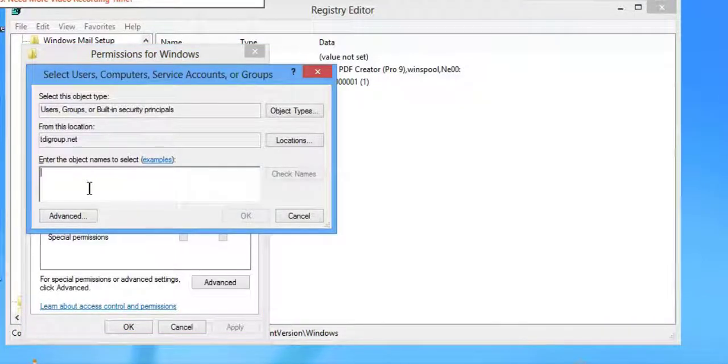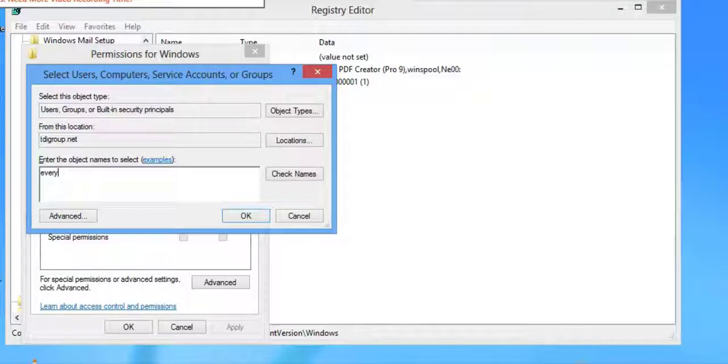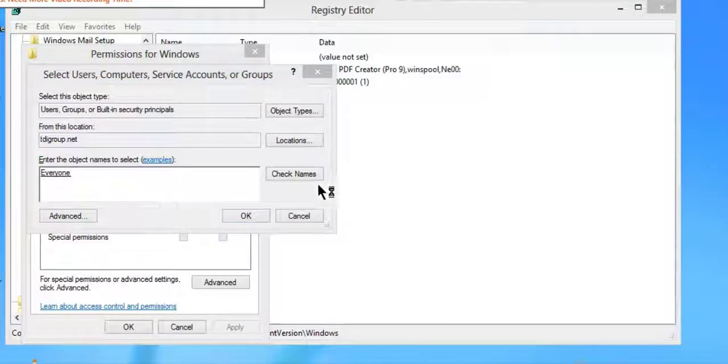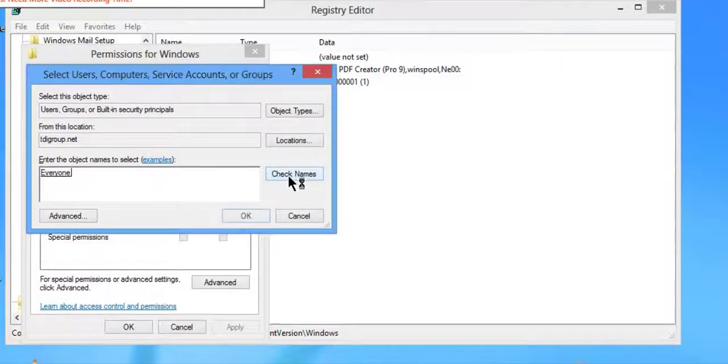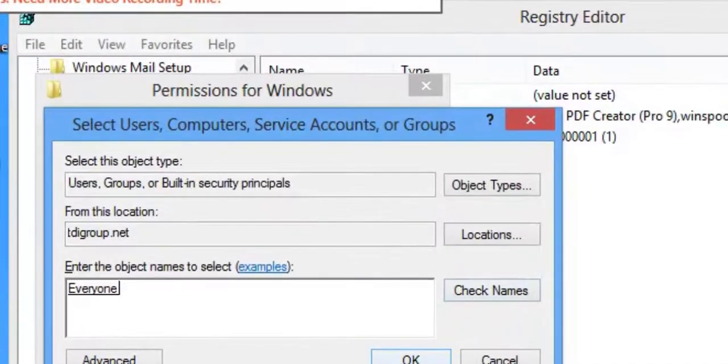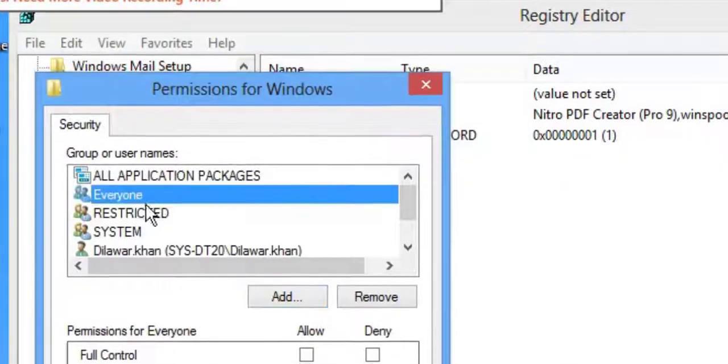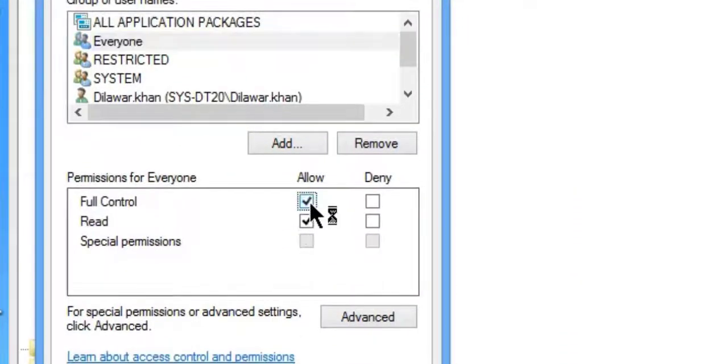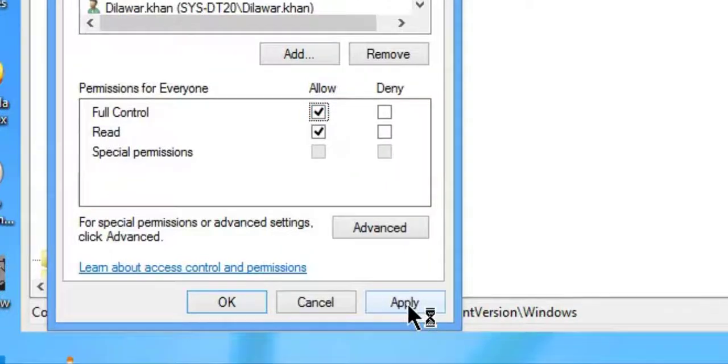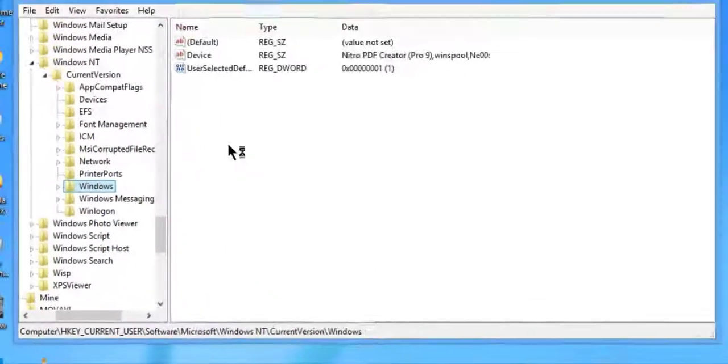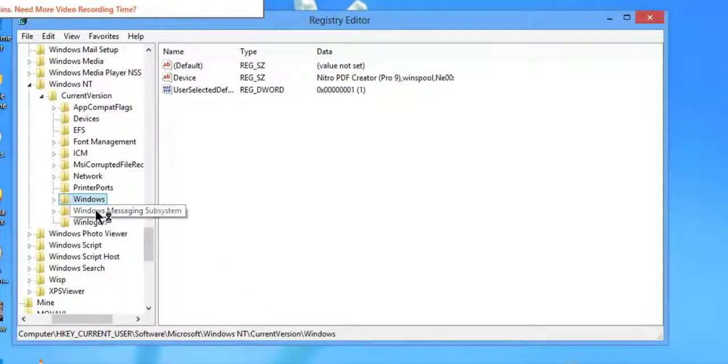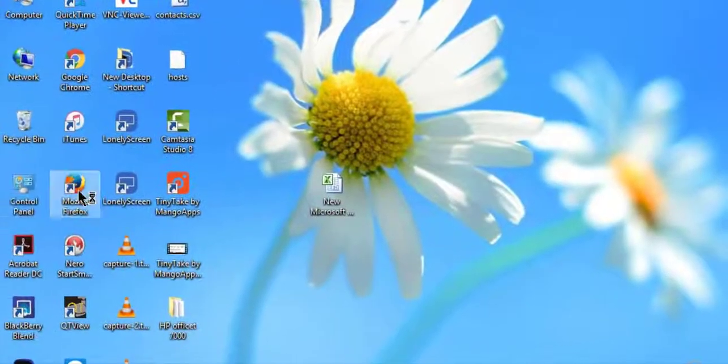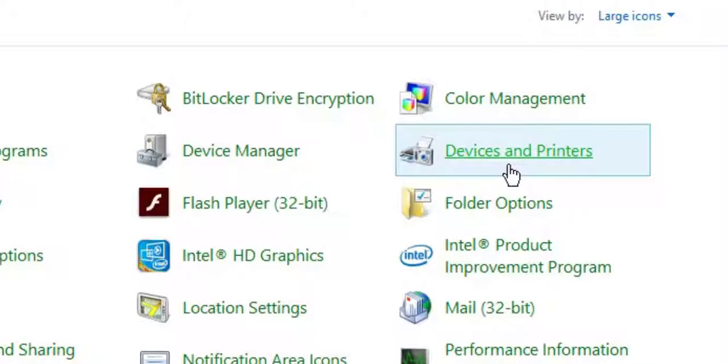Right click, Permissions, Add. In this clip I'm showing you how you can give permission to Everyone. Click on Everyone, Apply, OK.